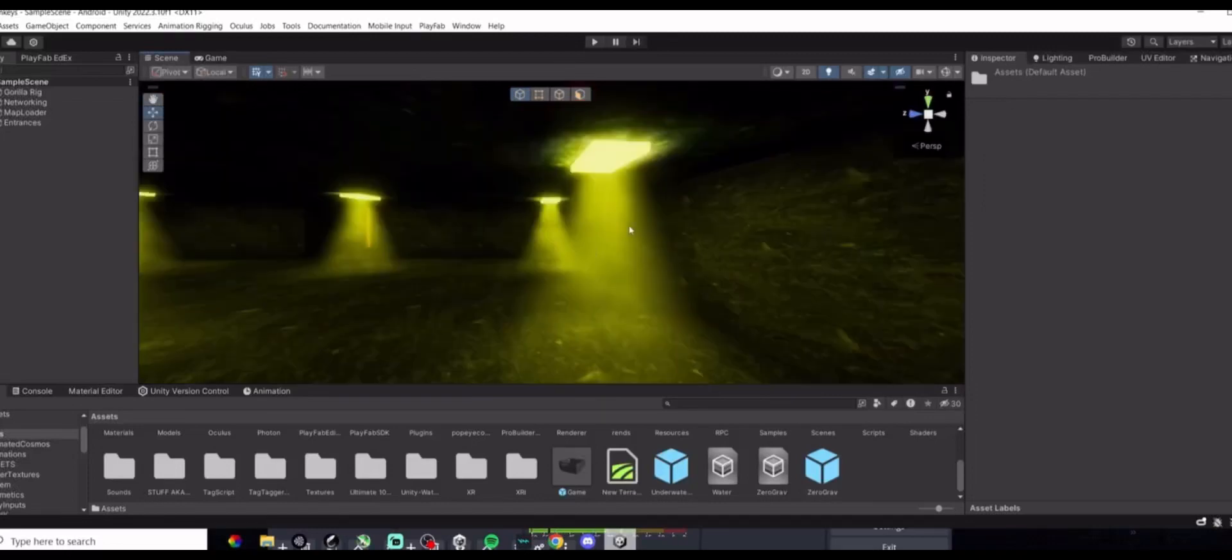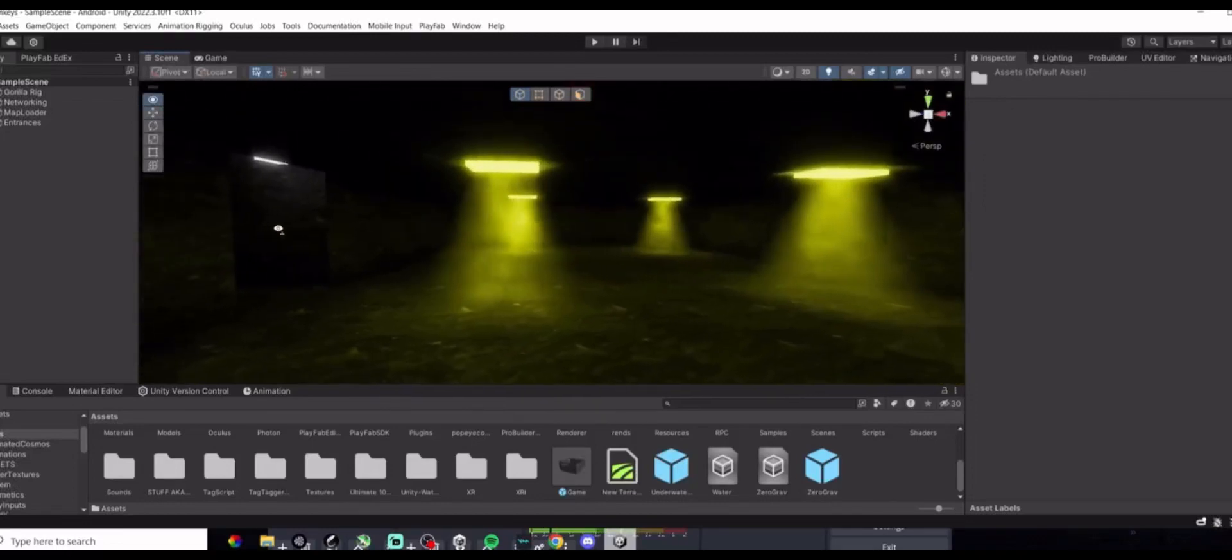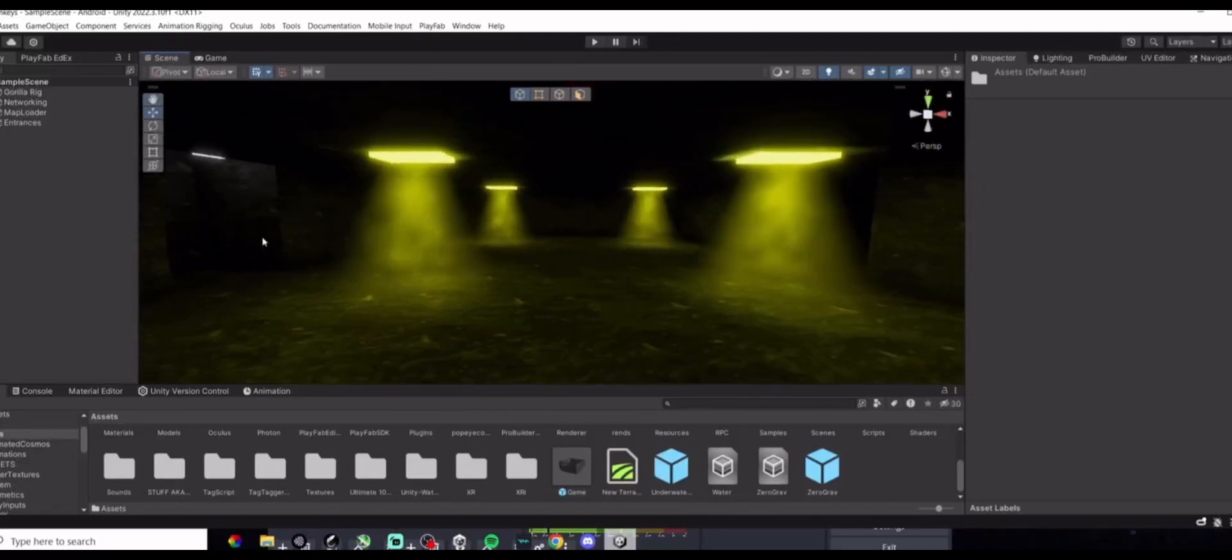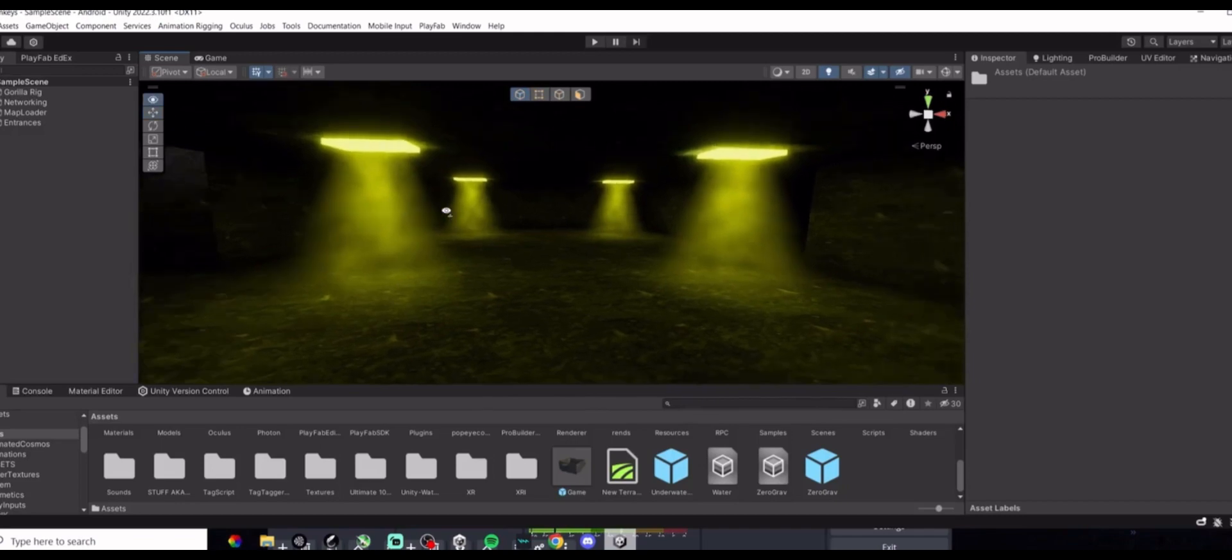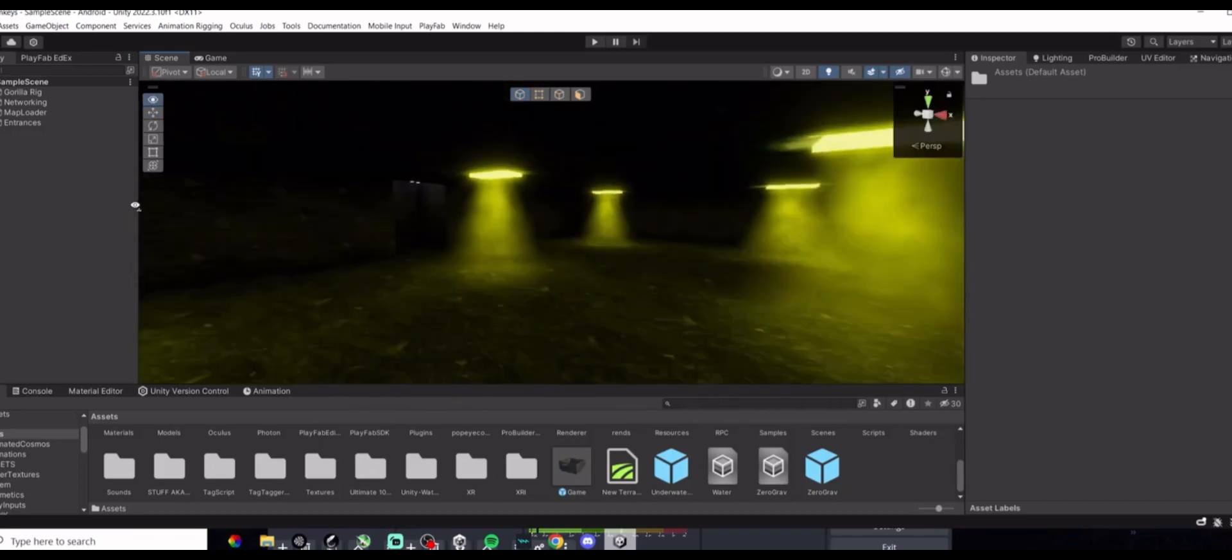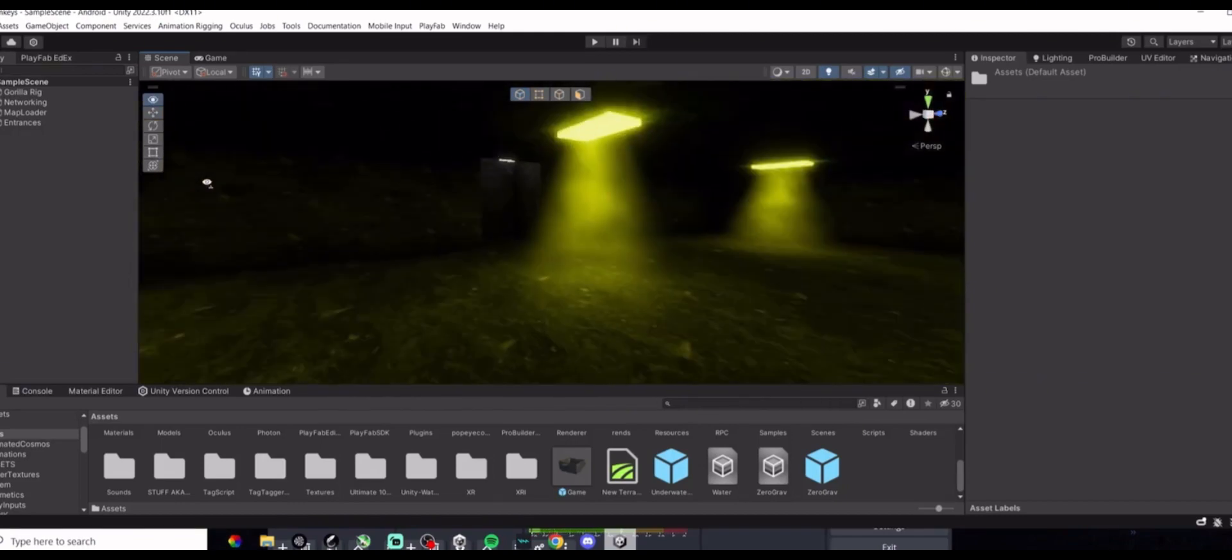Hello everybody, welcome back to another Gorilla Tech Fan Game Tutorial. In today's tutorial, I'll be teaching you how to add light beams slash volumetric lighting to your Gorilla Tech Fan Game.